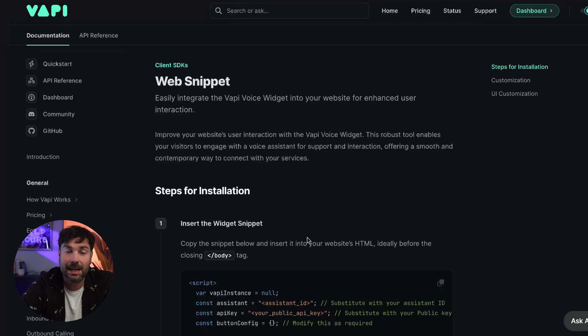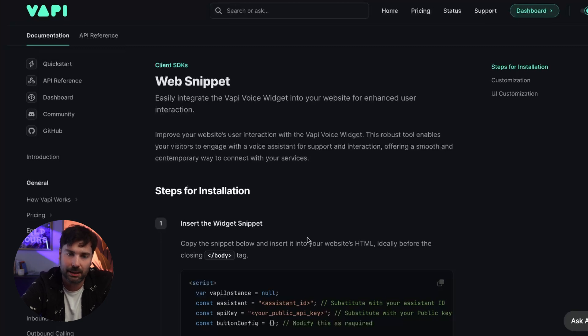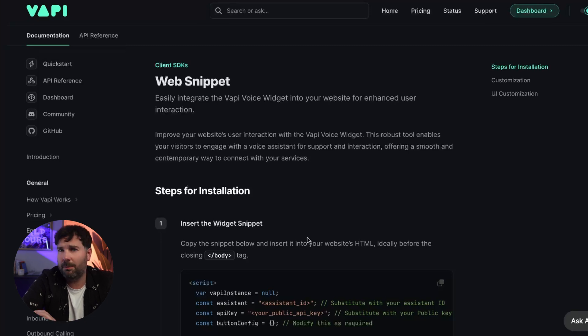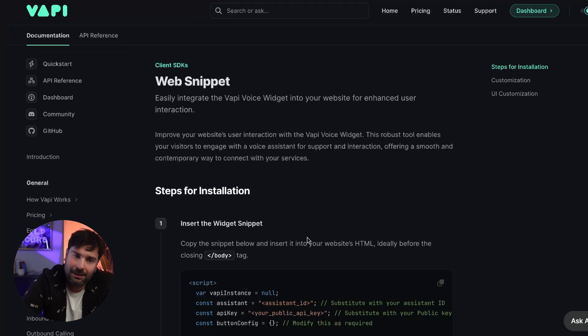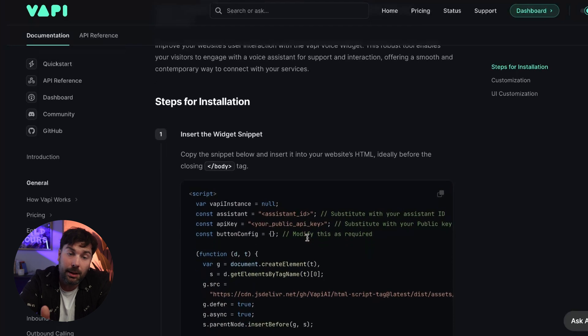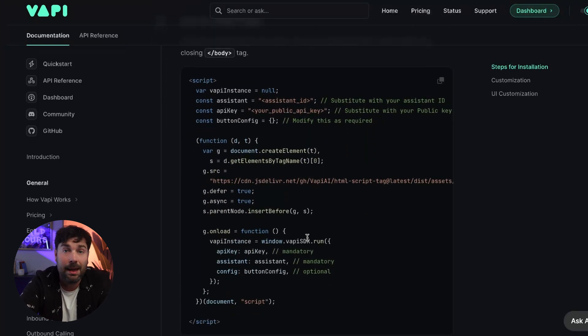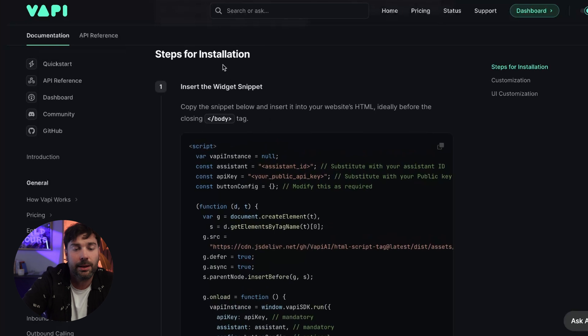Now if you're thinking about using this in your business and want to schedule a call just to share some thoughts or get some insight, there's a link below where you can do that. Now it's time to actually embed this into our website. What you need to do is go over to the Client SDK web snippet section — there'll be a link for that in the description below. Just bear in mind the Vappy website might change, so if needed just Google 'Client SDK web snippet'.